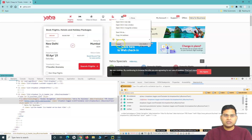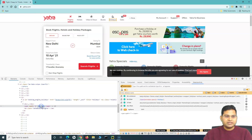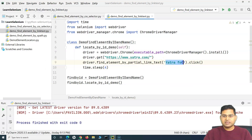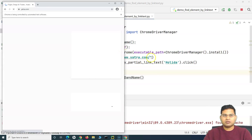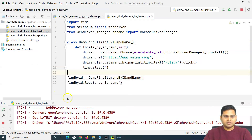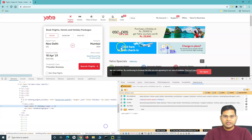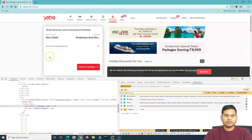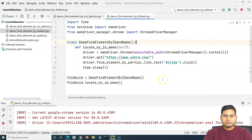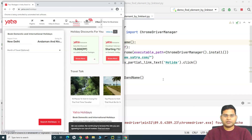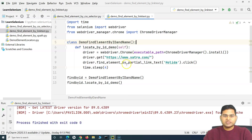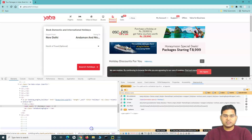For another example, say you want to click on 'Holidays'. If you inspect it, 'Holidays' is the text. You can use that text with link text or partial link text. Using partial link text with 'Holiday' — removing the 'ys' — and running it: the browser opens yatra.com, clicks the holidays link, and you can see it opens showing 'Book Domestic and International Holidays'. After four seconds the window closes.